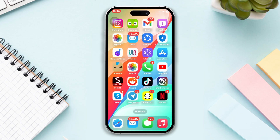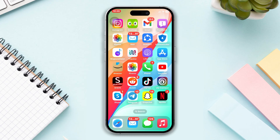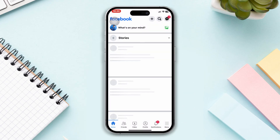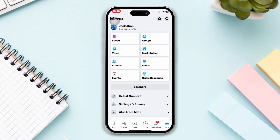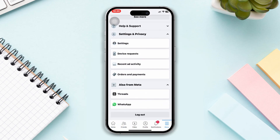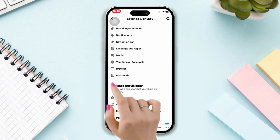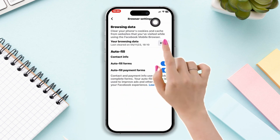Without wasting any more time let's get started. Solution one: try to clear out the cache data for Facebook. Open Facebook, tap menu, scroll down, tap Settings and Privacy, tap Settings, scroll down, tap Browser, tap Clear.